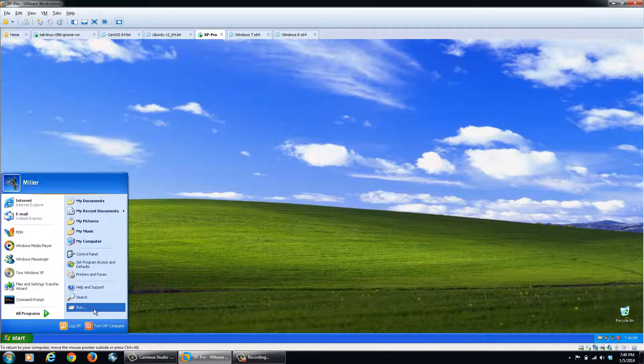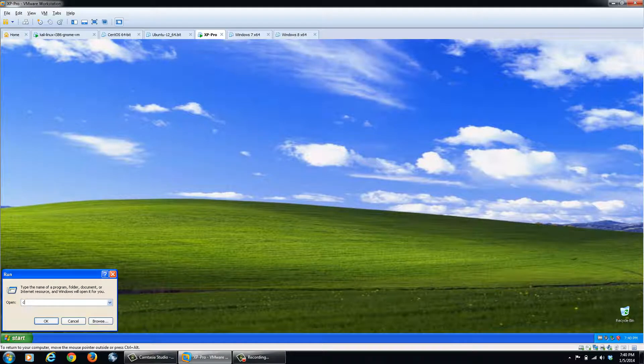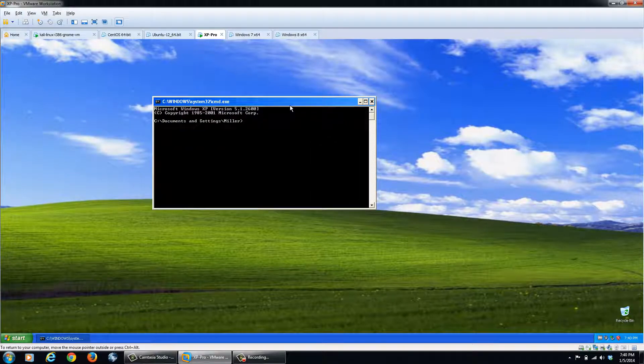We'll click start, run, and then type in cmd. And then we'll have a command shell that pops up.